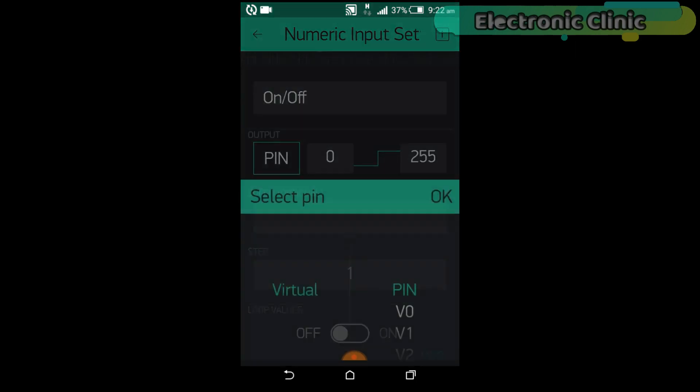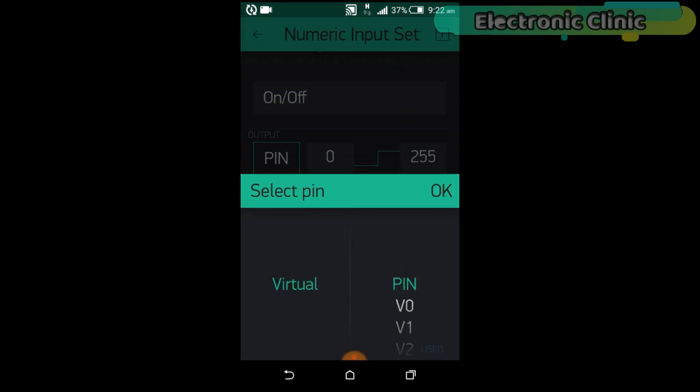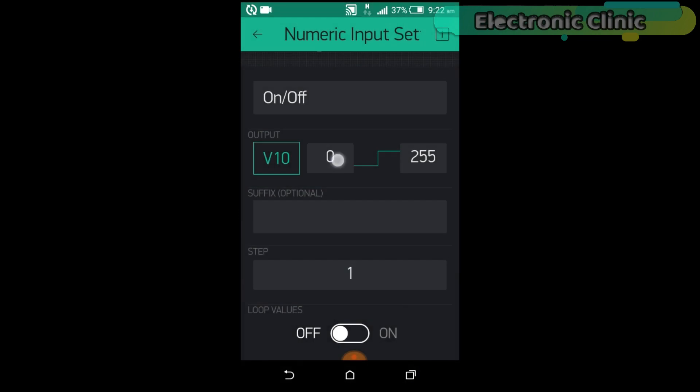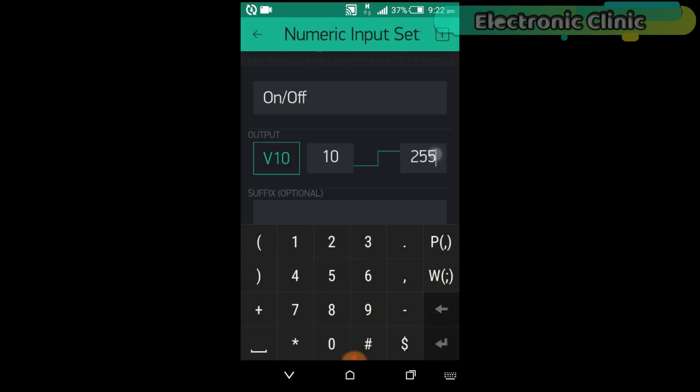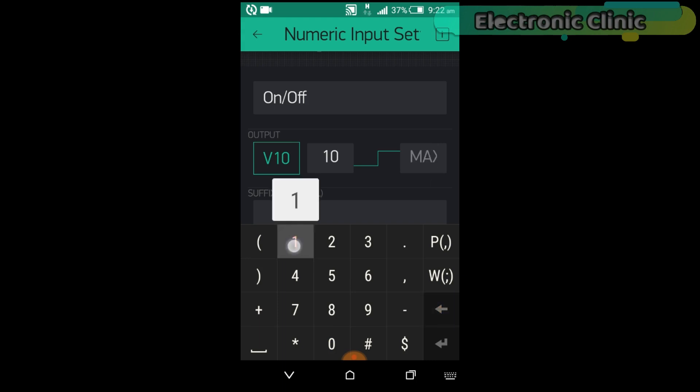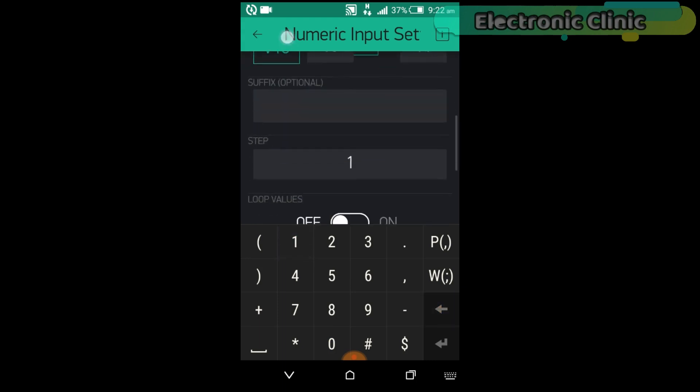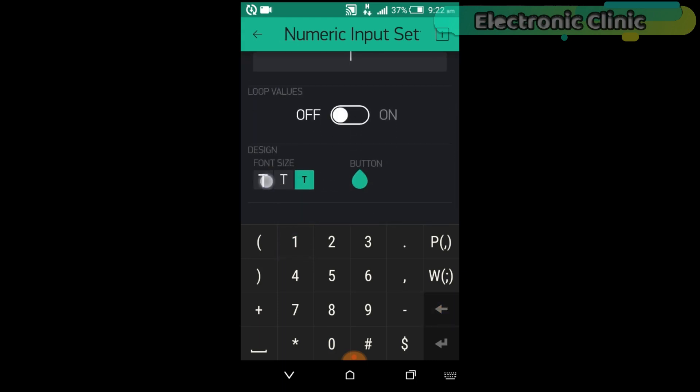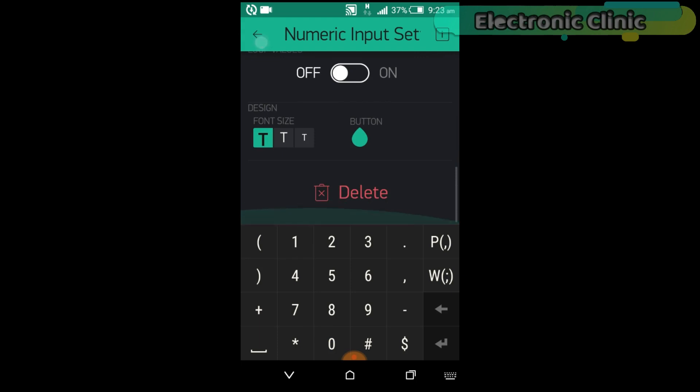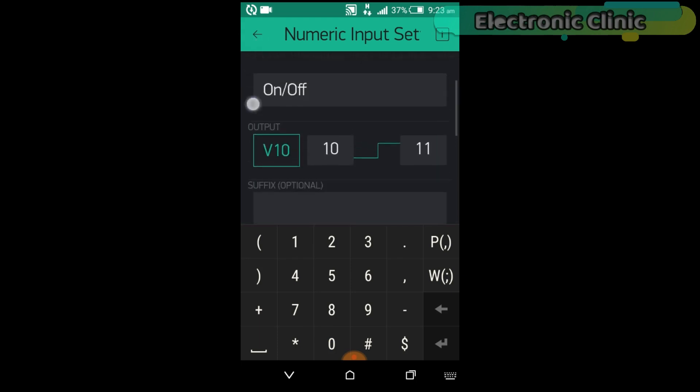Click on the pin and select Virtual Pin V10. Set the minimum and maximum values. 10 will be used to turn off the light and 11 will be used to turn on the light. So our application is ready.